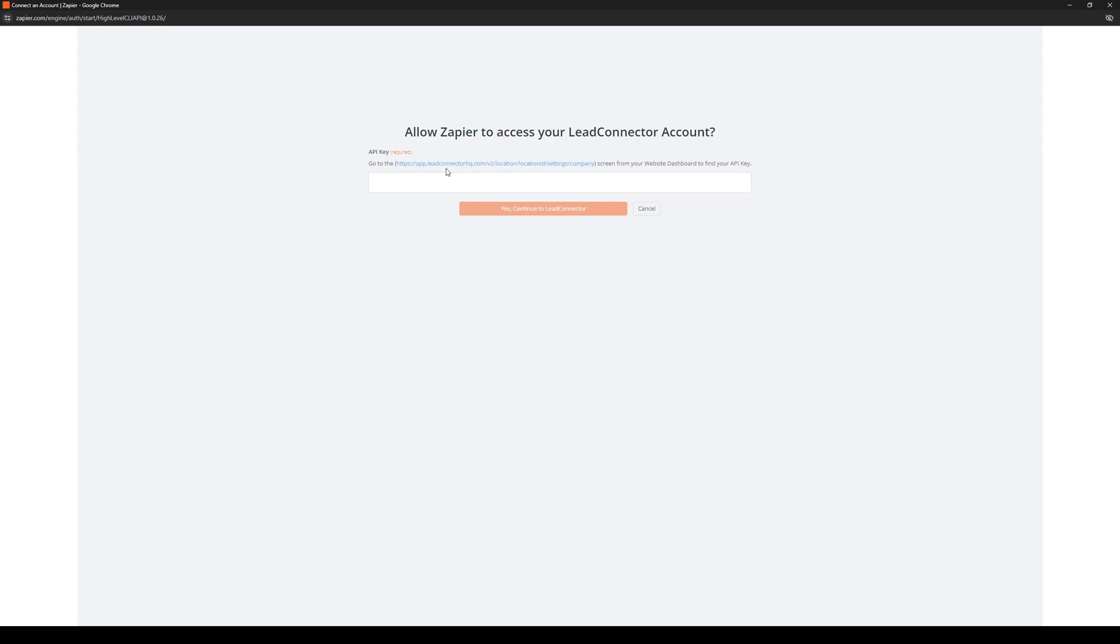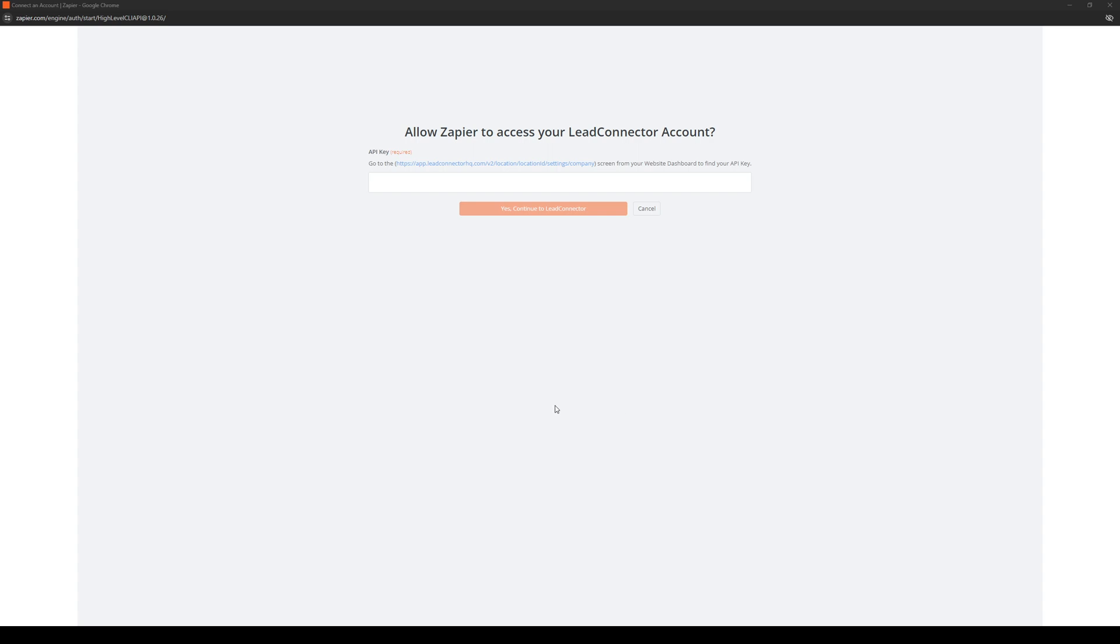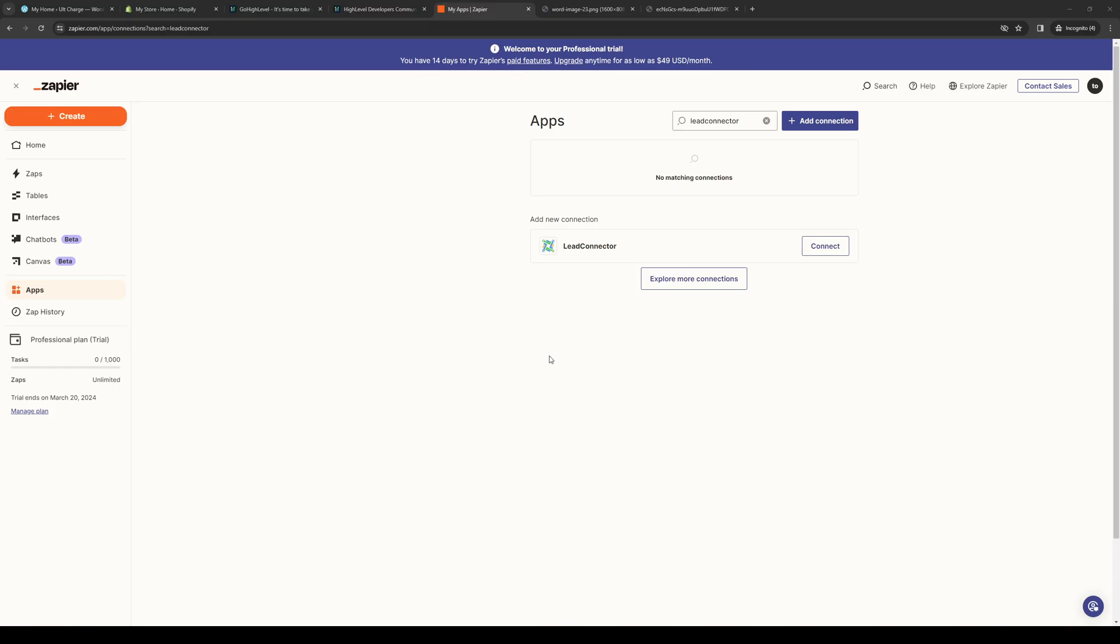So what it's asking for is the API key that's tied to our LeadConnector account or our GoHighLevel account. So what we need to do here to extract it is navigate to our GoHighLevel dashboard, which I'll show you in a sec. So we're going to go back to that window a bit later.